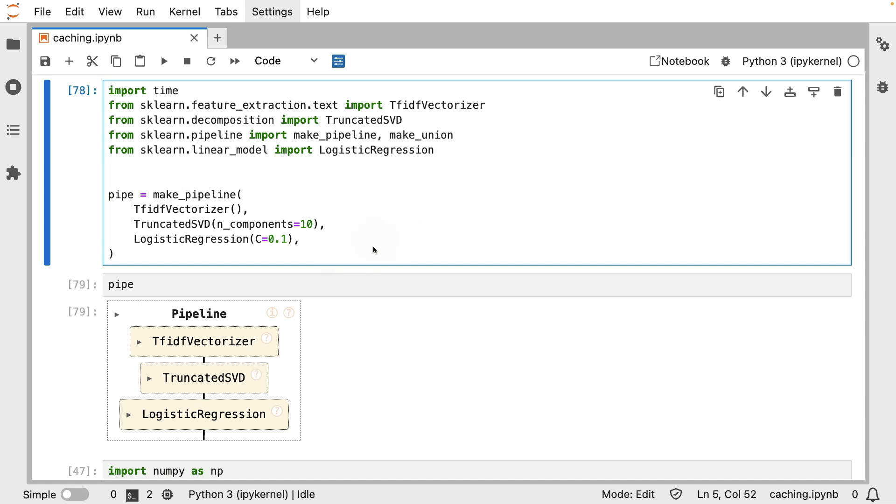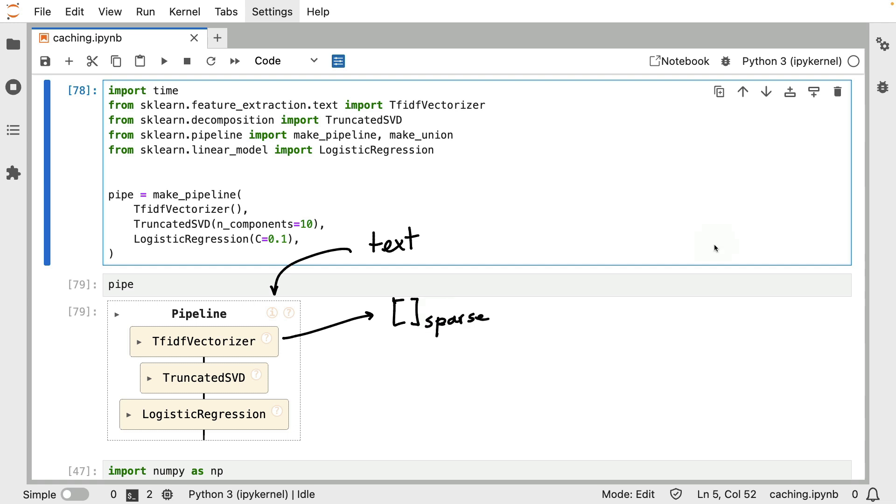This is a pipeline where text would go in, and then this first component, this TF-IDF vectorizer over here, that will take that text and turn it into a sparse vector. The TF-IDF vectorizer is very similar to the count vectorizer. It just adds weight to words that appear more or less often. But the main thing for now is that we just have our sparse representation here.